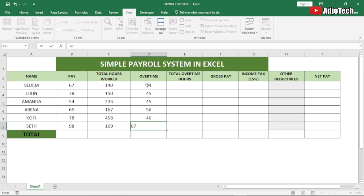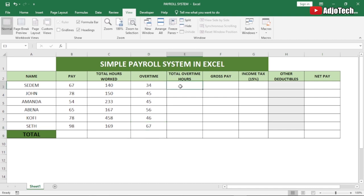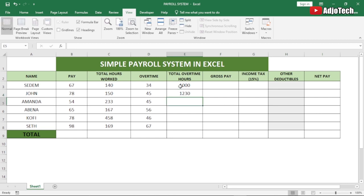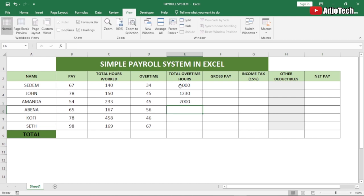Now we want the overtime hours. We're going to look at how we can use the overtime to calculate the rest of the information. Each individual has different overtime hours worked.